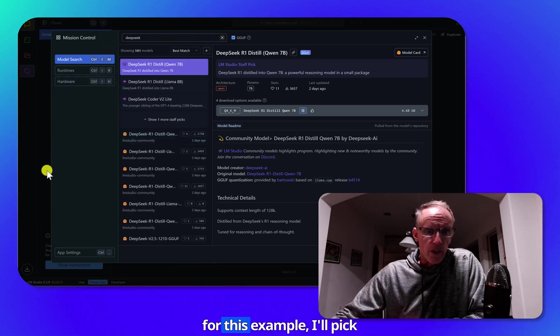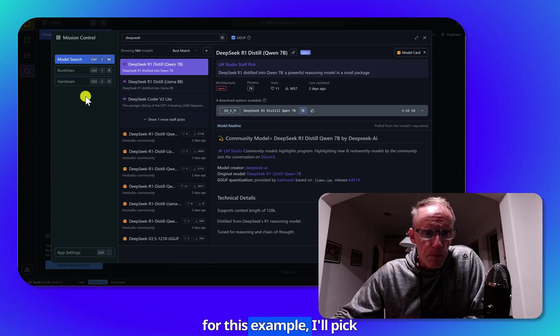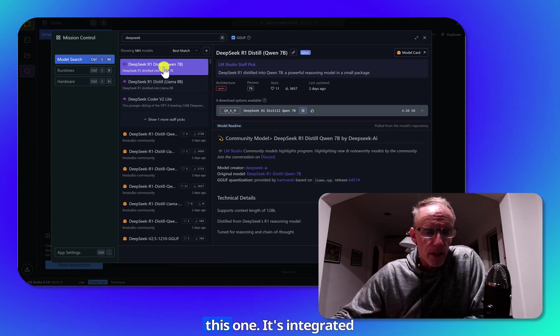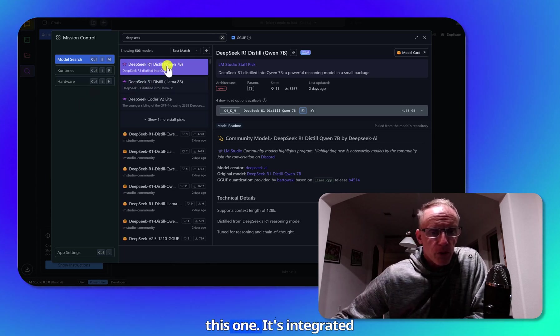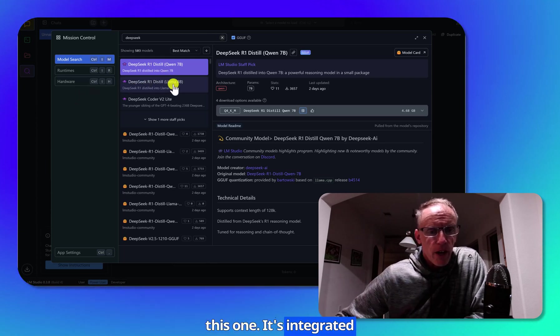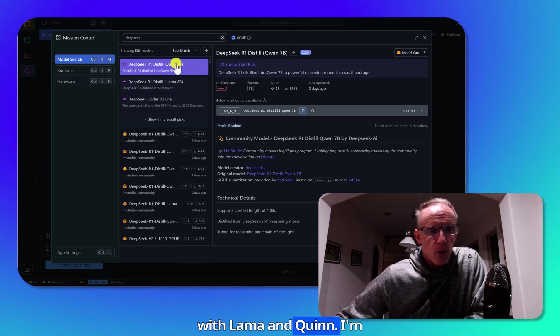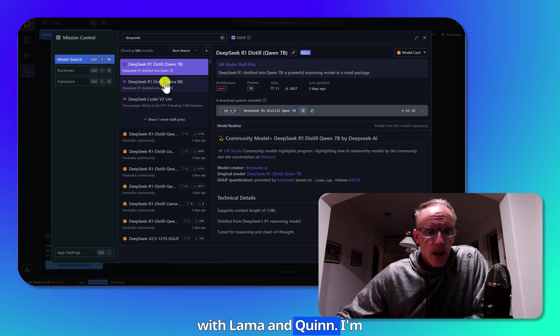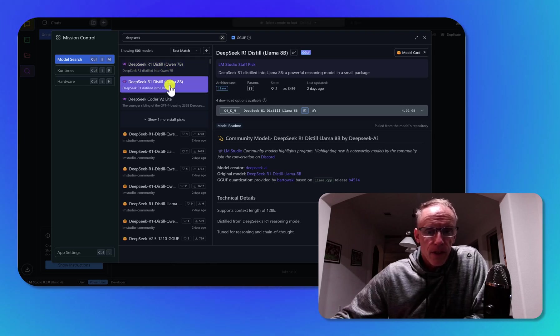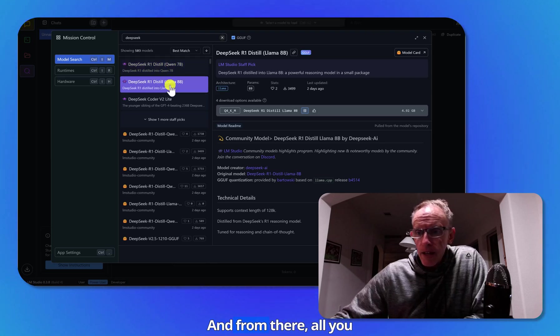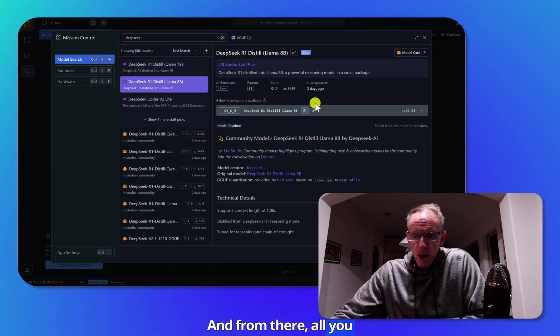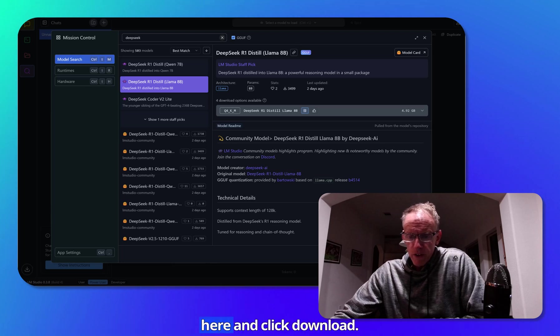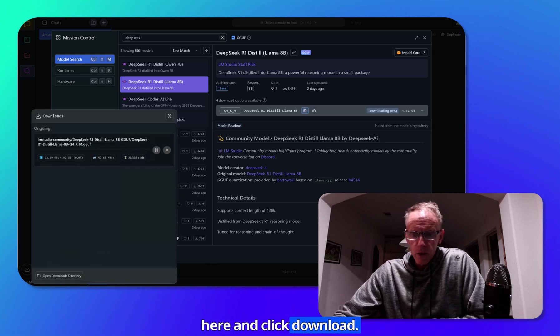So for this example, I'll pick this one. It's integrated with Llama and Qwen. I'm going to choose Llama. And from there, all you need to do is come over here and click download.